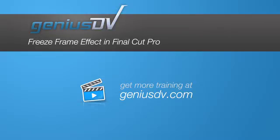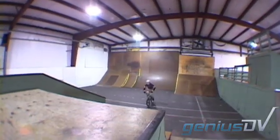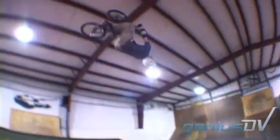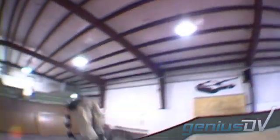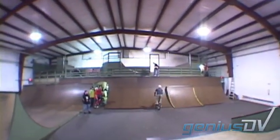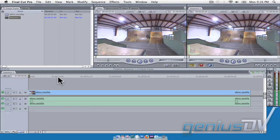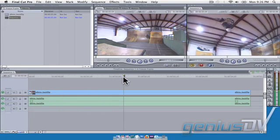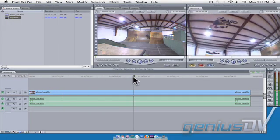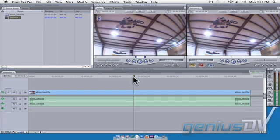Here's a short tutorial on how to create a freeze frame effect in Final Cut Pro. Place the timeline indicator at the position where you'd like to create the freeze frame. Use the keyboard shortcut Shift plus N to create the freeze frame.